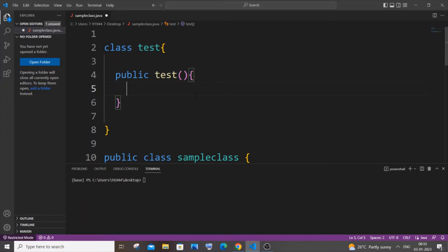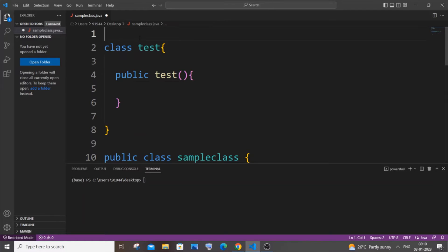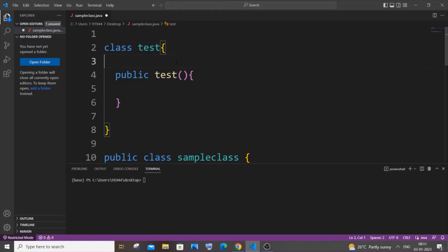For this to find the count of the object we will be needing a counting variable and this counting variable should be a global variable or a static variable. In Java we don't have the concept of global variable like initiating at the top of the program like how you do in C or C++, but the exact same thing is done by using a static variable.